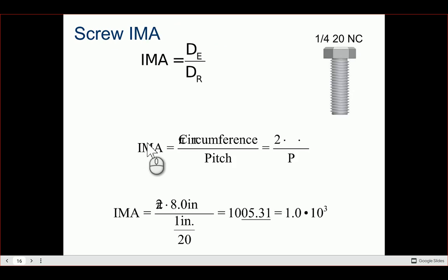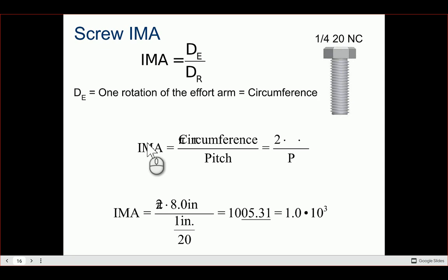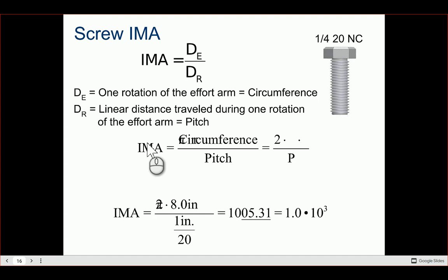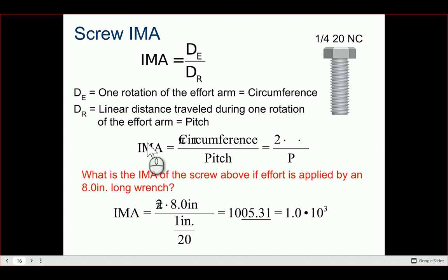For the screw, IMA changes: de becomes the circumference (one full rotation of the effort arm) and dr becomes the pitch. So IMA = 2πr / p, where r is the radius of the effort arm and p is the pitch. For example, with an 8-inch wrench (r = 8 inches) and a '1/4 - 20 UNC' bolt (20 threads per inch, so pitch = 1/20), we calculate IMA = 2π(8) / (1/20).